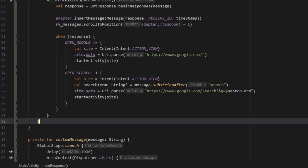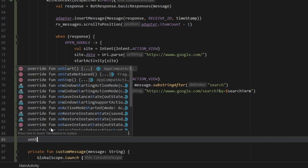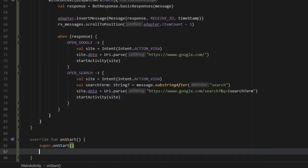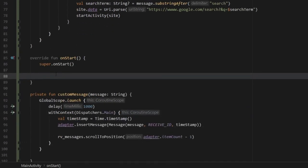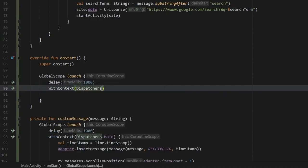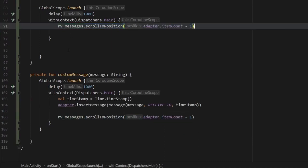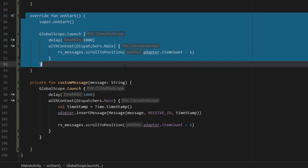After handling the bot response, let's create a function that keeps us at the bottom of the screen when the user navigates away and comes back. We override onStart, then use GlobalScope.launch with a delay and withContext(Dispatchers.Main) to call rv_messages.scrollToPosition(adapter.itemCount minus one), ensuring we always resume at the latest message.